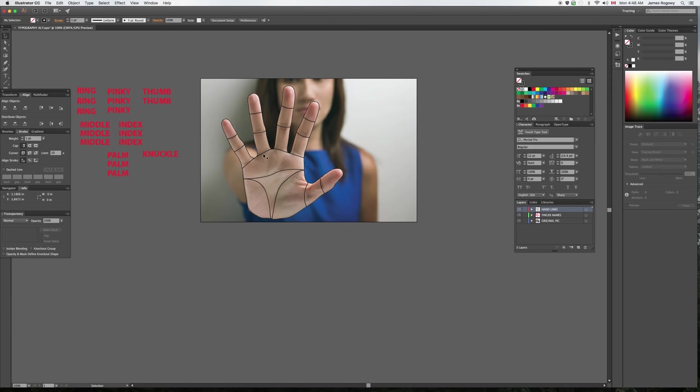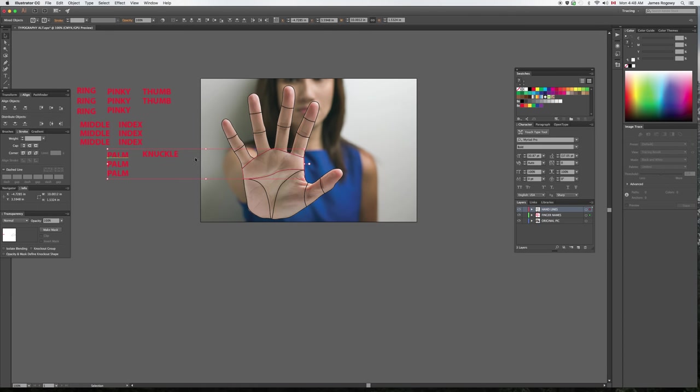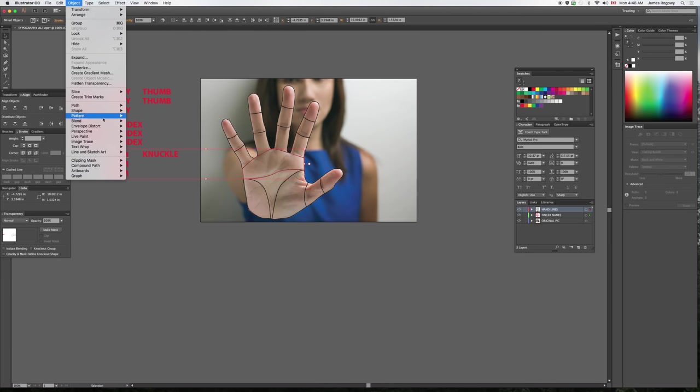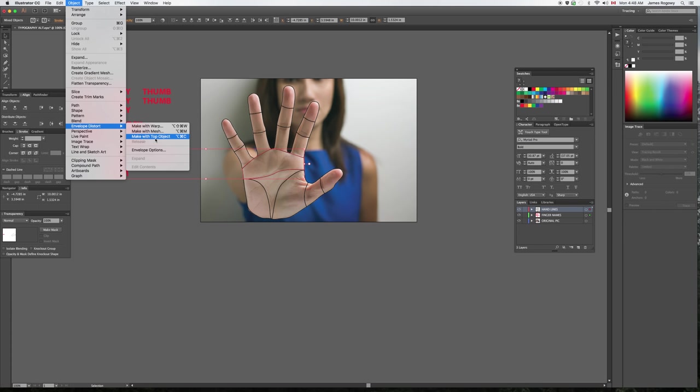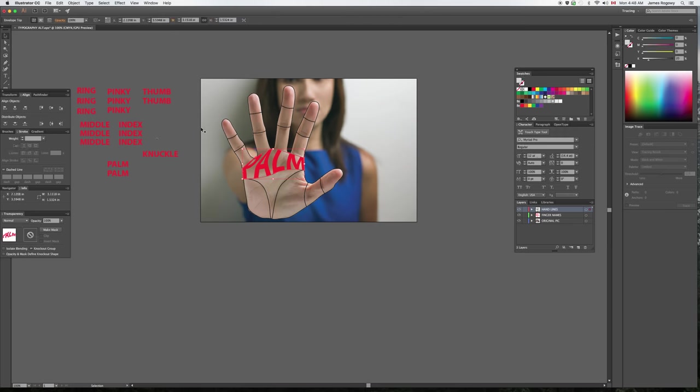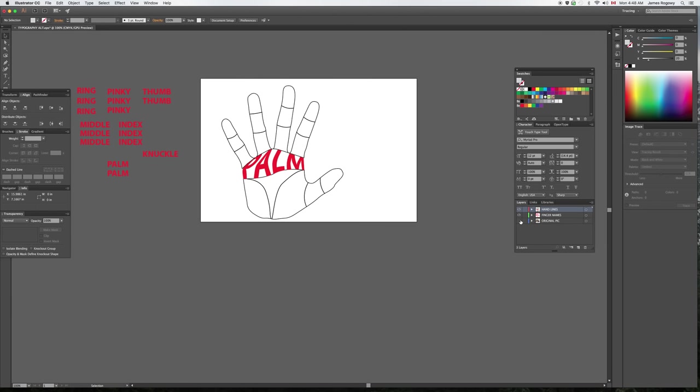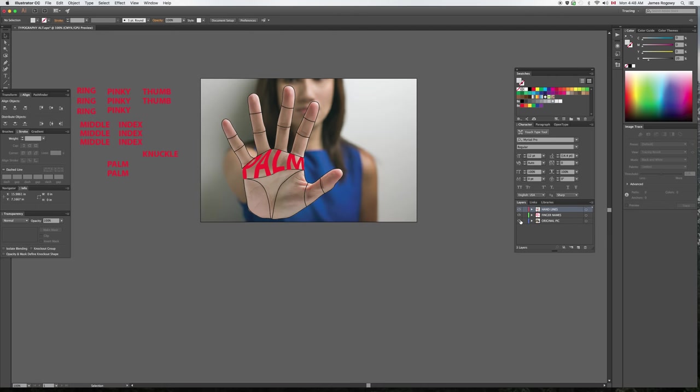I'm going to select the shape. I'm going to hold shift and also select the word that I want to go into that shape. I got them both selected. I'm going to use Envelope Distort. Object, Envelope Distort, Make with Top Object. You see, that's why it was important that all the lines are at the top above your words. Make with Top Object, and you'll see that Illustrator fills the shape with the word. I'm going to undo that for a second.